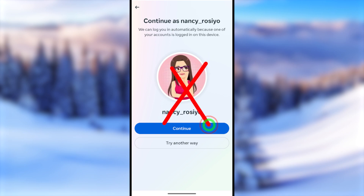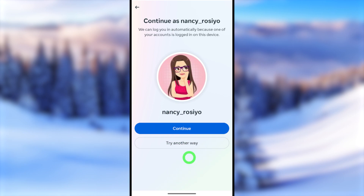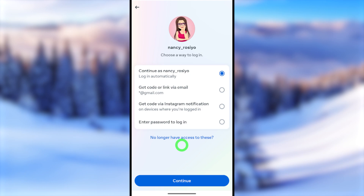But some of you may not get that automatic login option. In that case, tap 'Try Another Way' to go to the reset password window.